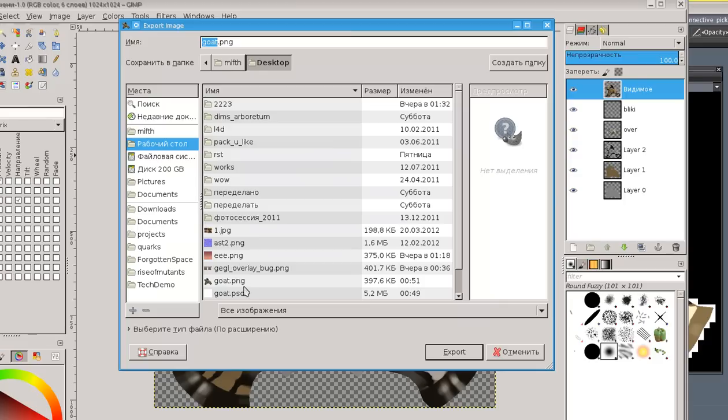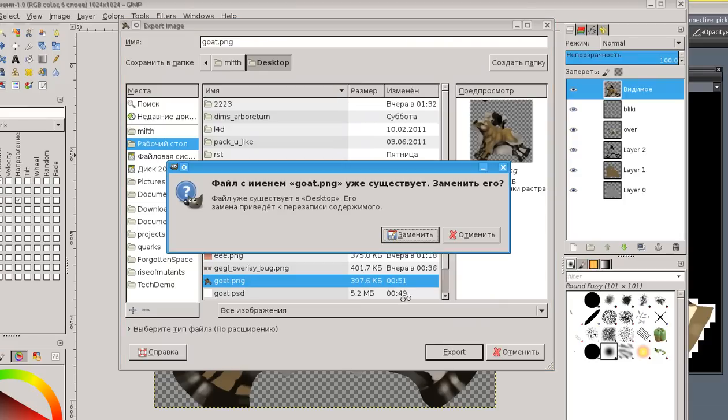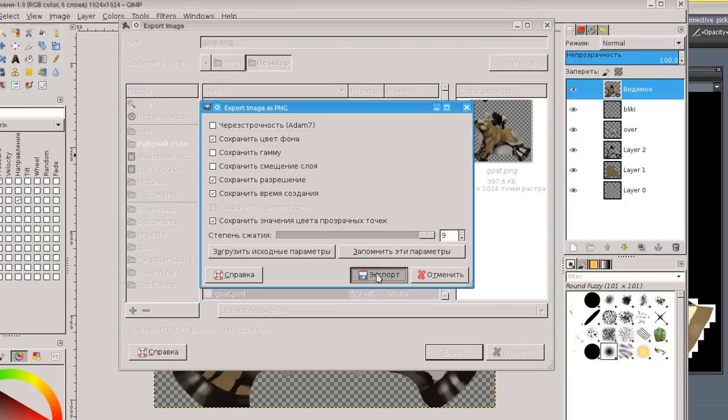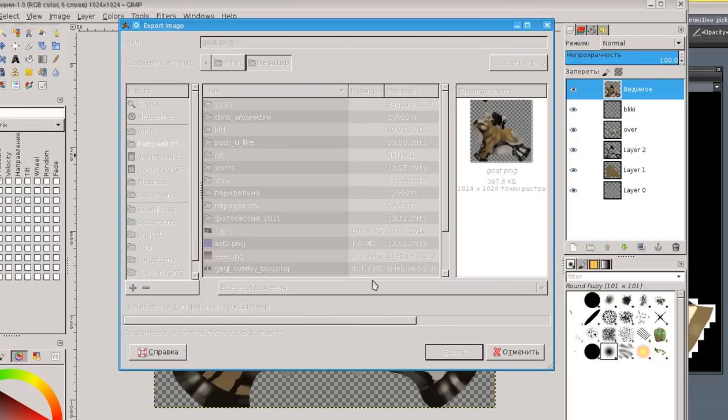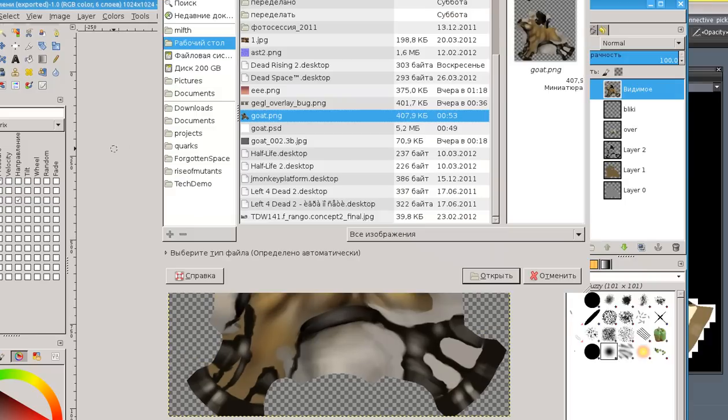And we can save it now. Just export. Go PNG. Export.